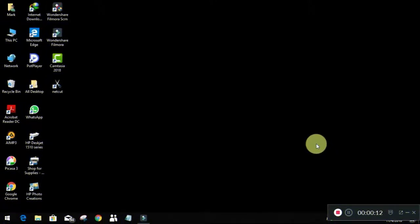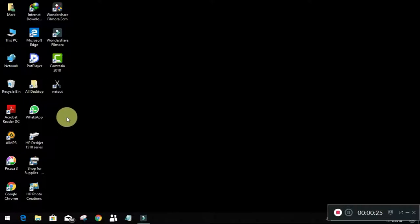Basically NetCut is an app that was made by Archive and its purpose was to cut network from a specific device or a group of devices at the same time or change the speed they get. So that's how to use it. We open it first.